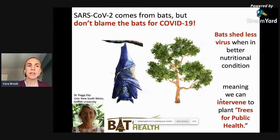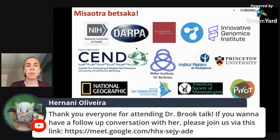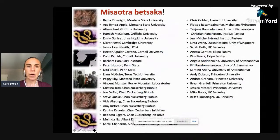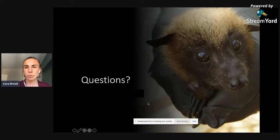This creates a nice confluence of benefits to biodiversity and conservation that also link to human public health. Funding for this work comes from the Gates Foundation, the Chan Zuckerberg Biohub, the Innovative Genomics Institute at UC Berkeley, National Geographic, Bat Conservation International, and the Lubee Bat Conservancy, with many collaborators across the globe.